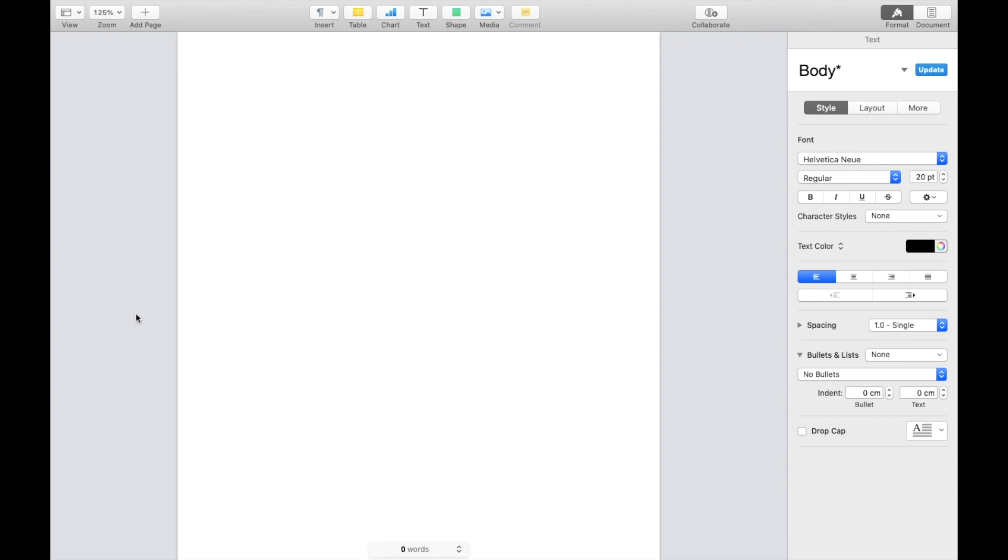So in this Pages tutorial video, I am going to be showing you guys how to insert a column break inside of a document here on the Pages application. So the first thing you have to do is to open up a Pages document.